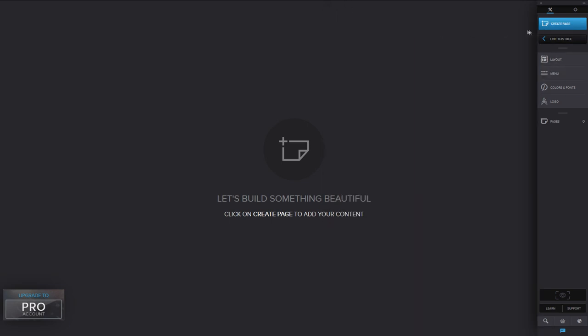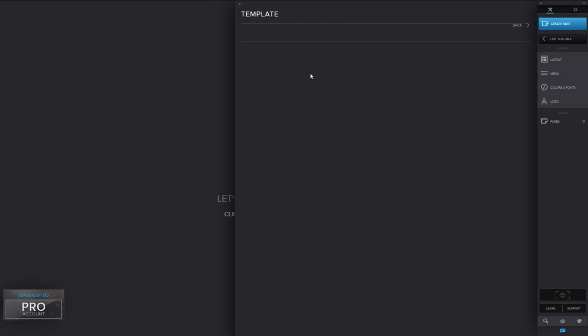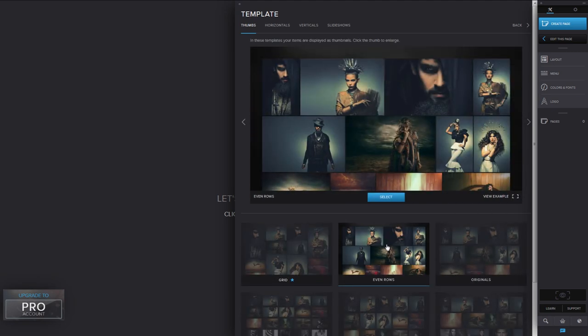The first thing you want to do is create your own page. Portfolio Box has a lot of choices. When it comes to the gallery — which I'll be doing in the second part of this video — the Even Rows layout is the one I actually use for the demonstration. It's also the free one and, in my opinion, by far the best looking one, so you're lucked out there.